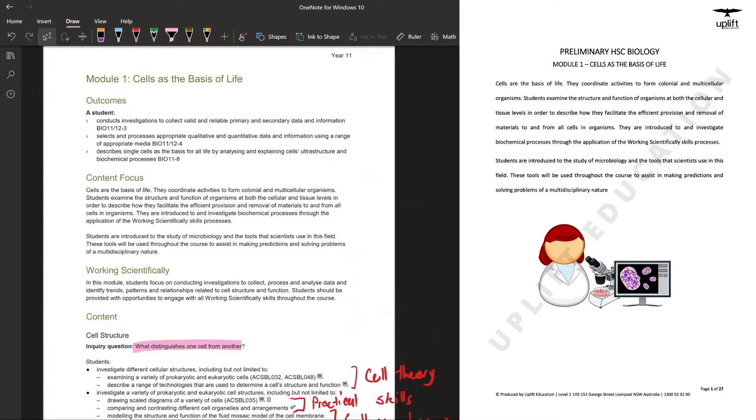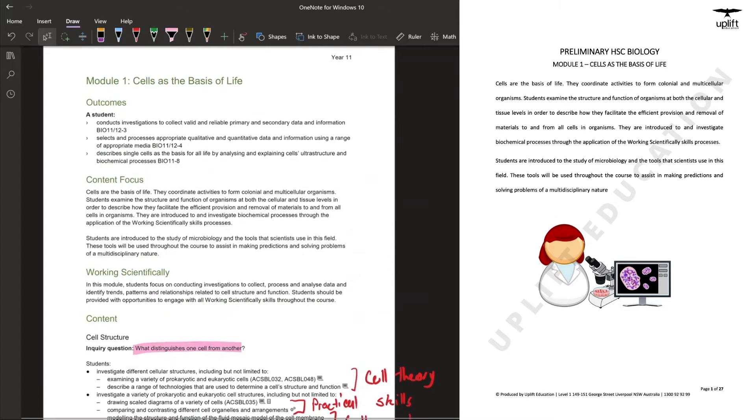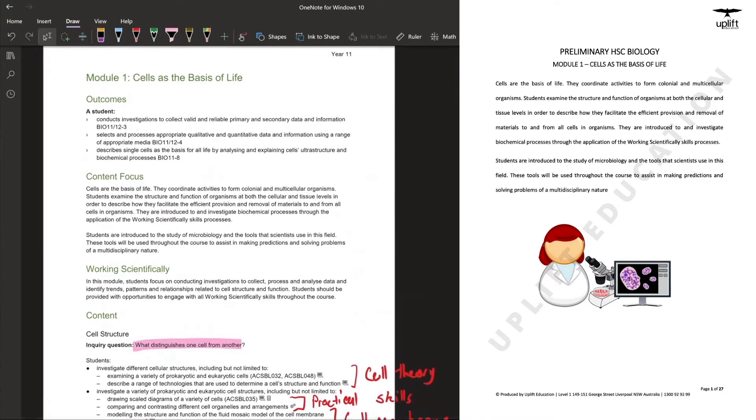We will be looking at the first module, Cells as a Basis of Life, but before we begin I suggest everyone be familiar with the syllabus here and understand the road that is ahead of you. It will be your friend and it will help you ensure you cover all the content needed.